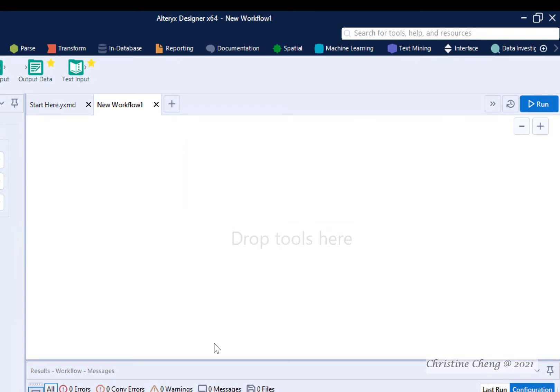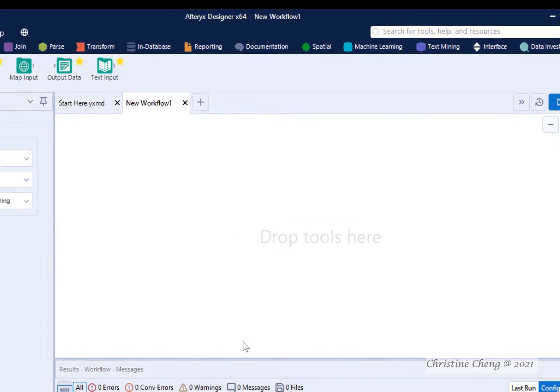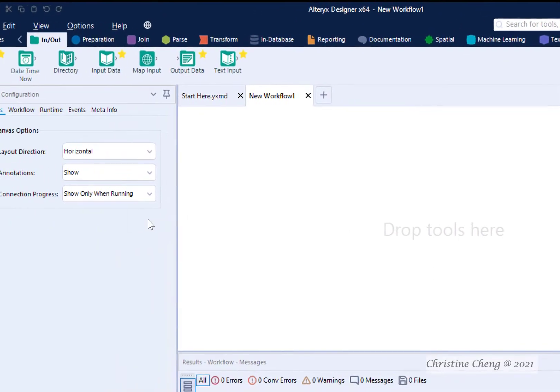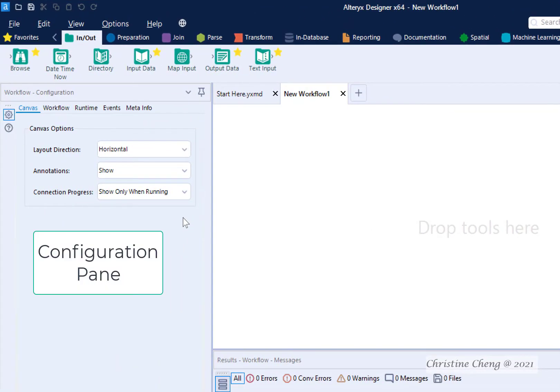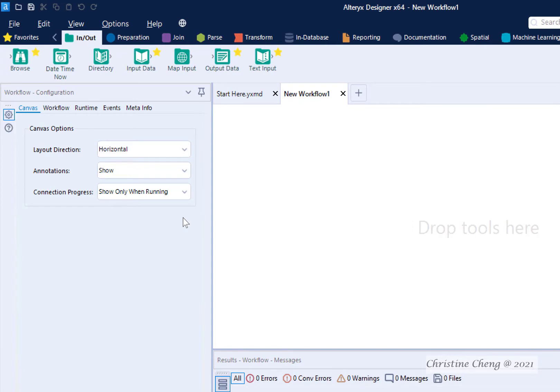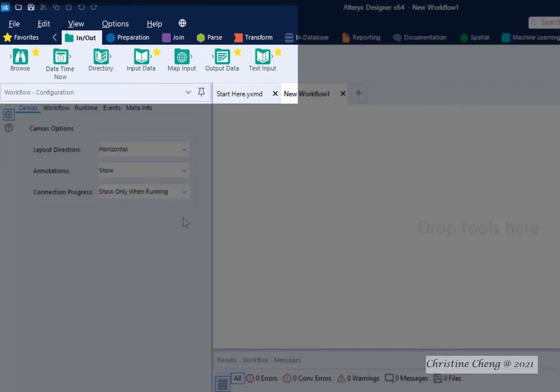We tell the tools how we want to transform or create data in the Configuration pane to the left. Tools are organized by functional menus just to the top of the canvas. For example, the In-Out menu contains tools to input data into Alteryx and output transform data files.